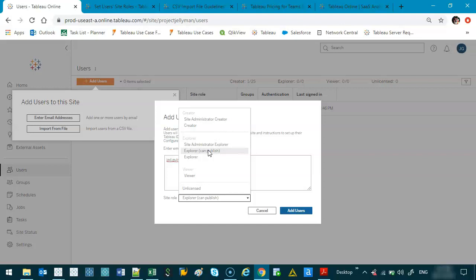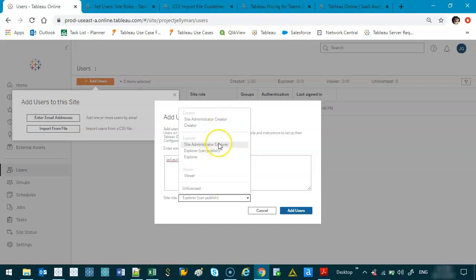If I am looking for someone not necessarily a designer but they want to administer the group at a higher level, it would be site administrator Explorer. So site administrator rights, but again they cannot create new content, they can't create new published data sources, they can't publish dashboards with new data sets, they can only access and make the site changes.